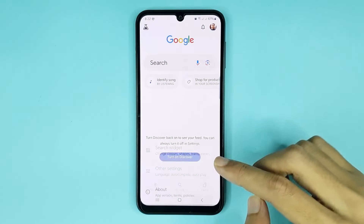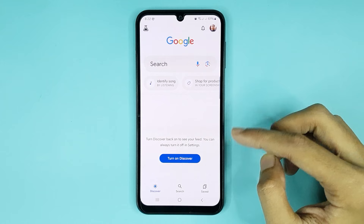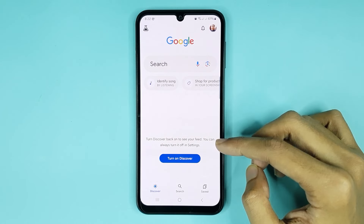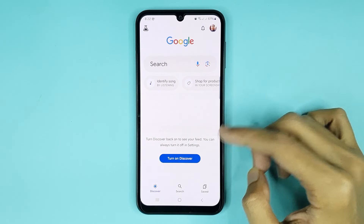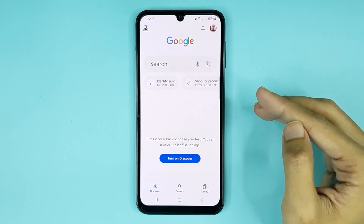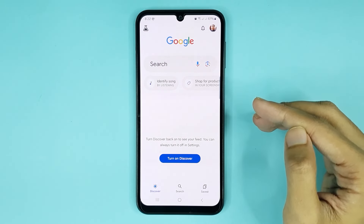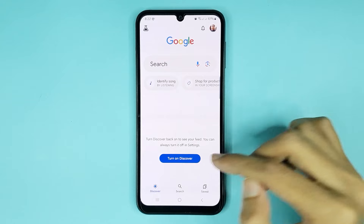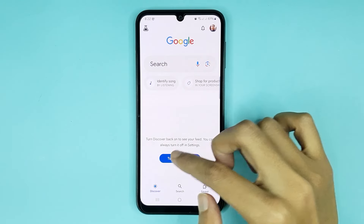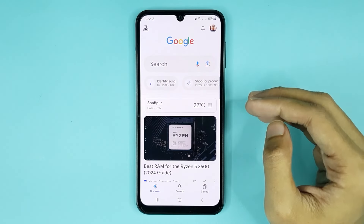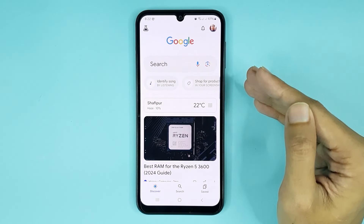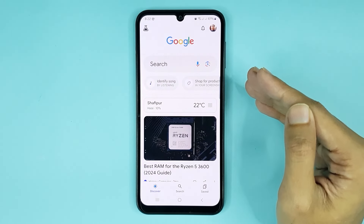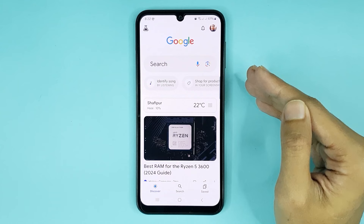Now you can see in my phone Google newsfeed is turned off. If you want to enable it again, just tap the Turn on Discover option and it's done. And that is how you can turn off Google newsfeed on Android phone.